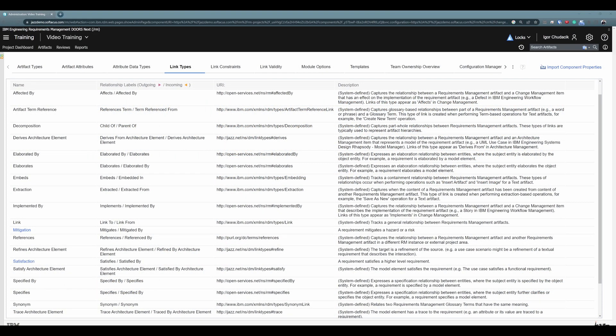Alright, jumping to the DOORS Next specific topic. I already said that links represent relationships between artifacts and we use different link types to describe different types of relationships. As you can see on the screen, project templates tend to have an extensive list of predefined link types. We have many different link types, so we can define and customize many different relationships between artifacts. When creating links between artifacts in a requirements management application, you can also create your own custom link types. Therefore, if you have a very specific kind of relationship between artifacts, you can create a very specific link type to describe that relationship.